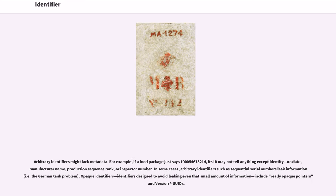Arbitrary identifiers might lack metadata. For example, if a food package just says '100,054,678,214', its ID may not tell anything except identity — no date, manufacturer name, production sequence rank, or inspector number. In some cases, arbitrary identifiers such as sequential serial numbers leak information. In computer science, identifiers designed to avoid leaking even that small amount of information include opaque pointers and version 4 UUIDs.